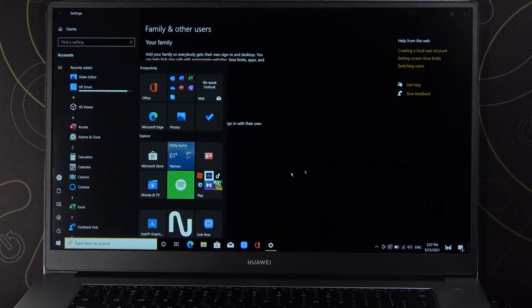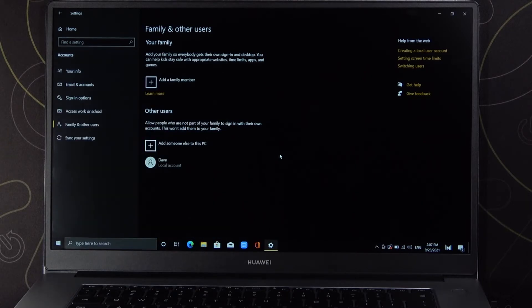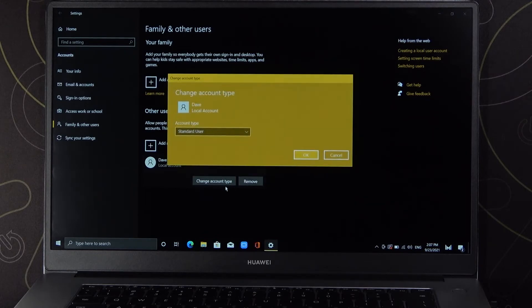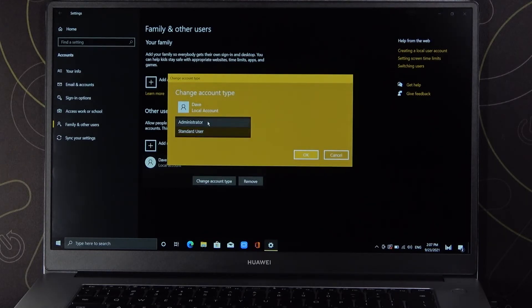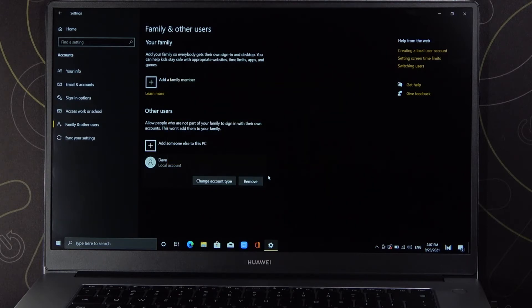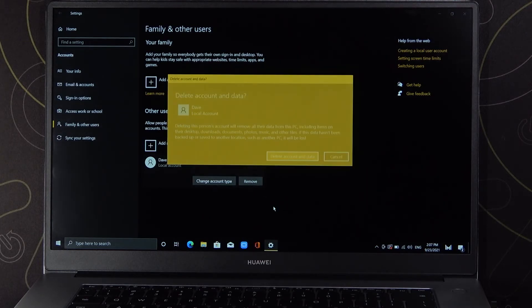Right now we are able to switch between accounts. As you can see here, we can also change the account type, so you can go for Standard User or Administrator, and you can also remove this account by tapping right here.